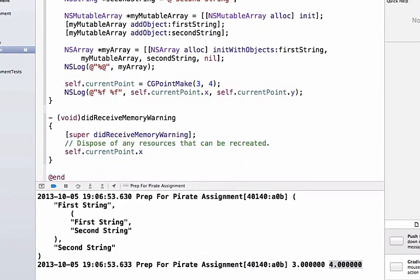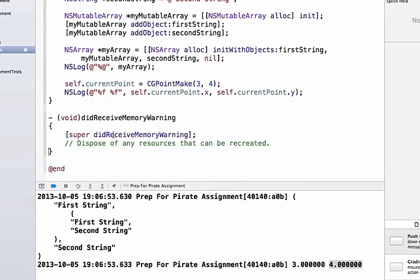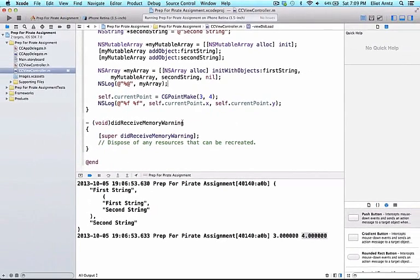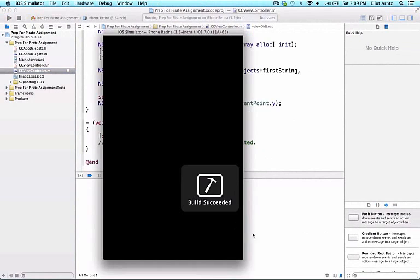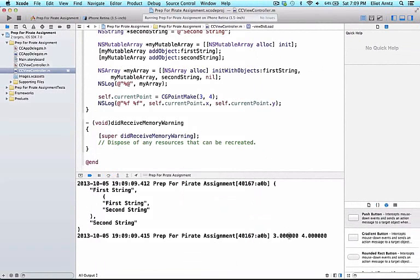We're not going to do that because this method doesn't get called, which we've proved before. Let's run our application, and we'll be able to see the same numbers are printing out. So it's also possible to use CGPoints as a property.